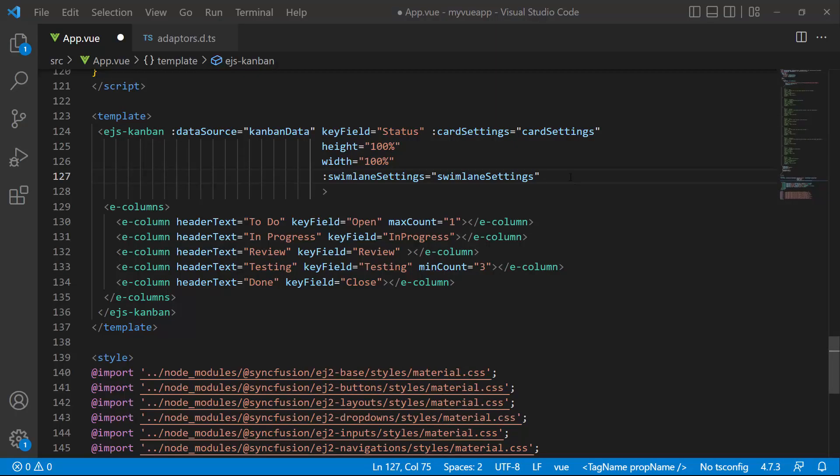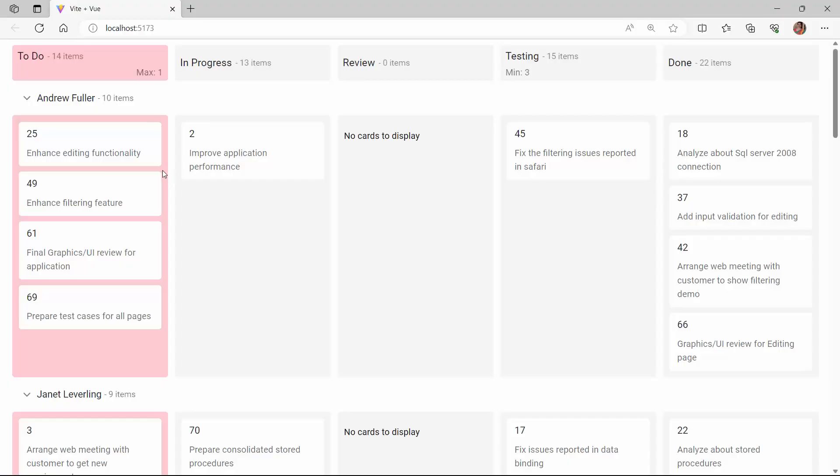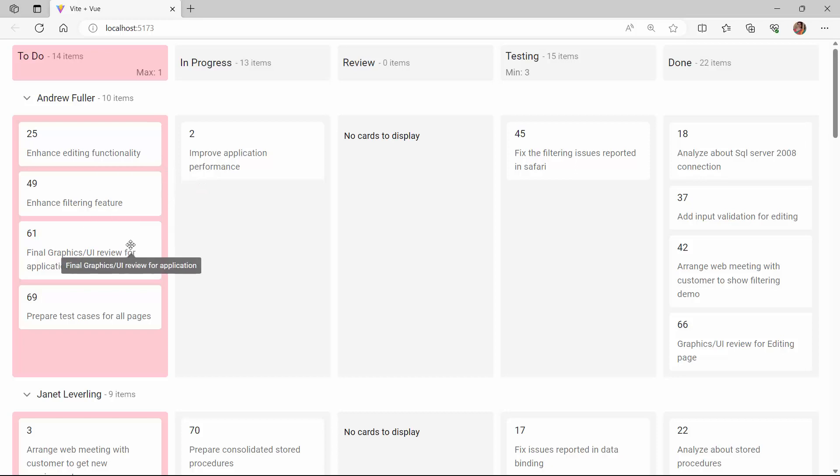To enable the tooltip, I set the enableTooltip property to true. Check now, the tooltip is enabled for the Kanban cards.